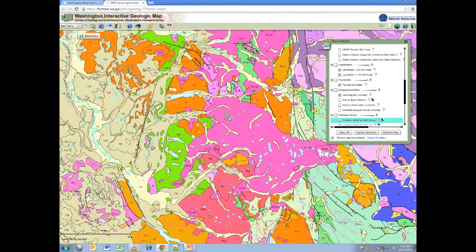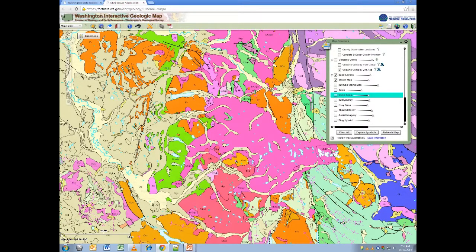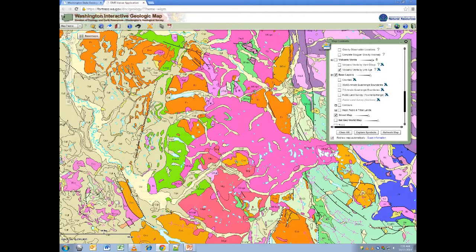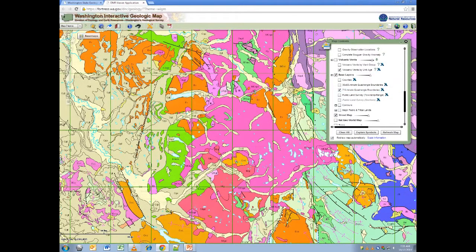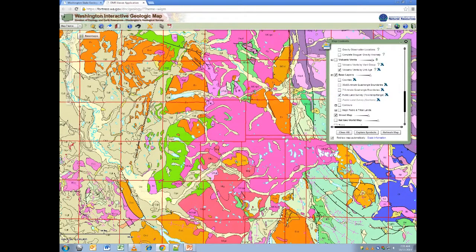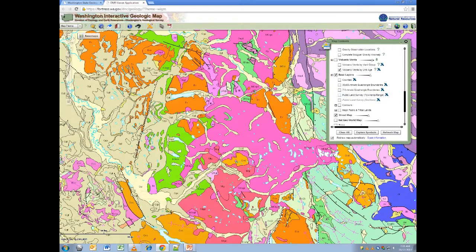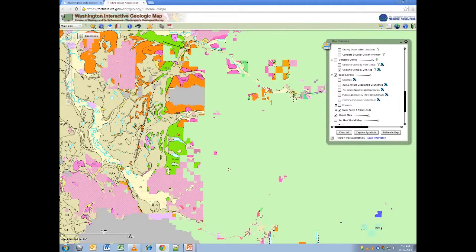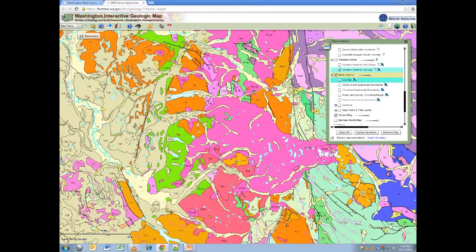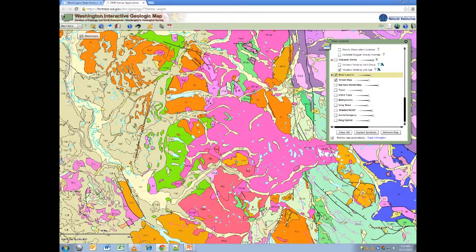Another easily overlooked area with helpful layers is base layers. Scroll down the legend until you see the base layers dropdown and open it. These base layers have boundary layers for counties, quadrangles, township and range land surveys, and major public and tribal lands. Note that this is different than base maps, which are underlying imagery that can be found in the legend below and in the base maps dropdown in the upper left-hand side of the map window.